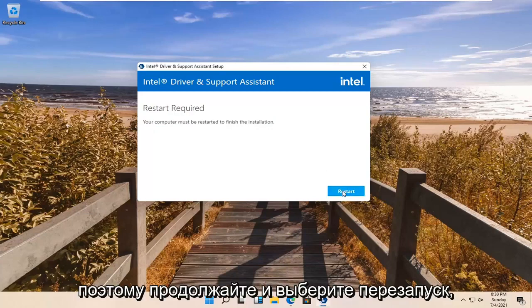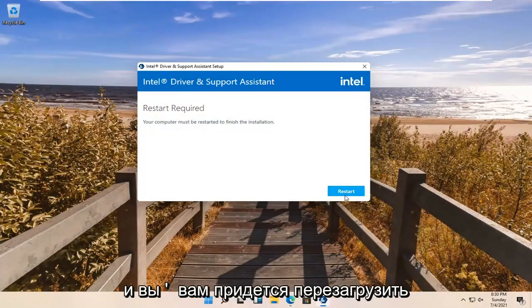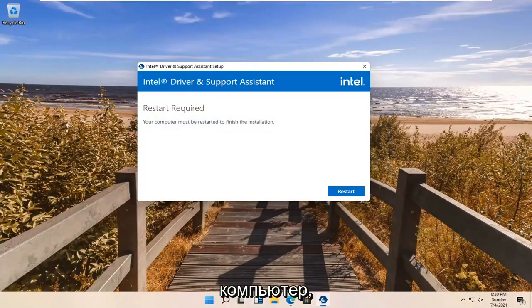Go ahead and select Restart, and now you're going to have to go ahead and restart your computer.